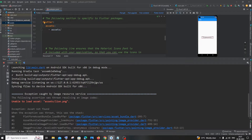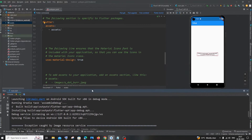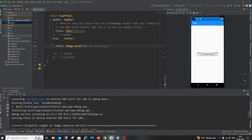Hi everyone. In this video I'll be showing you how to solve the issue 'unable to load asset image' in Flutter. I'll be explaining step by step what mistakes one must be making to get this error, and at the end we'll be resolving this issue. So let's get started.